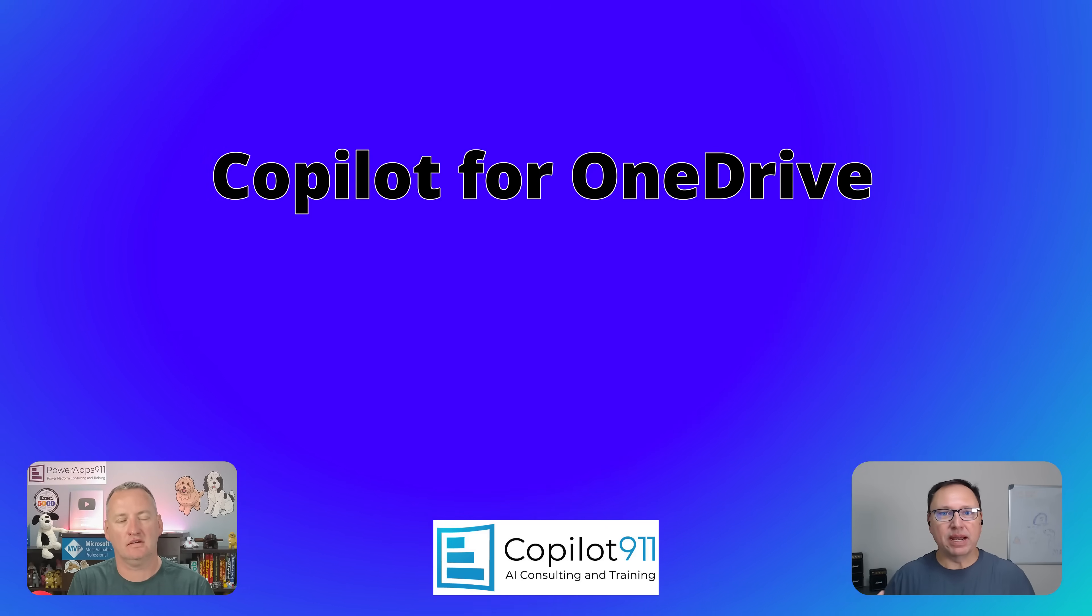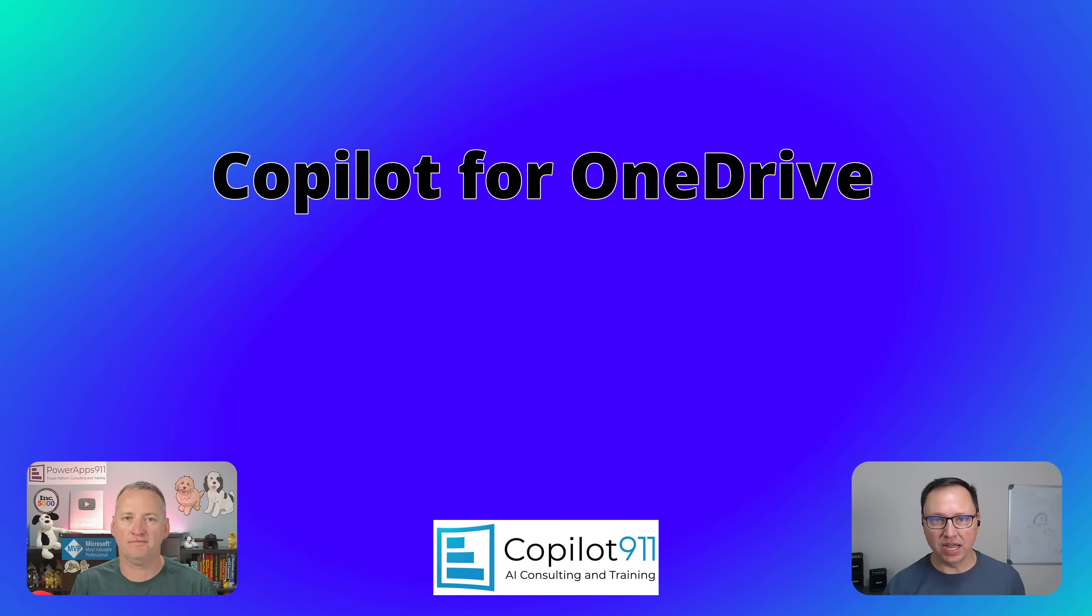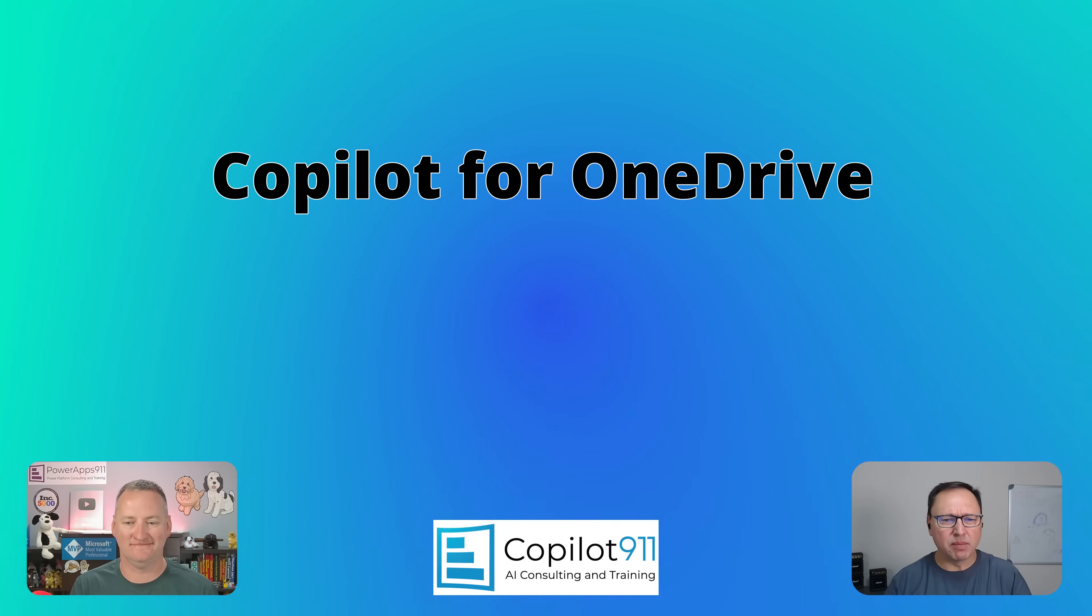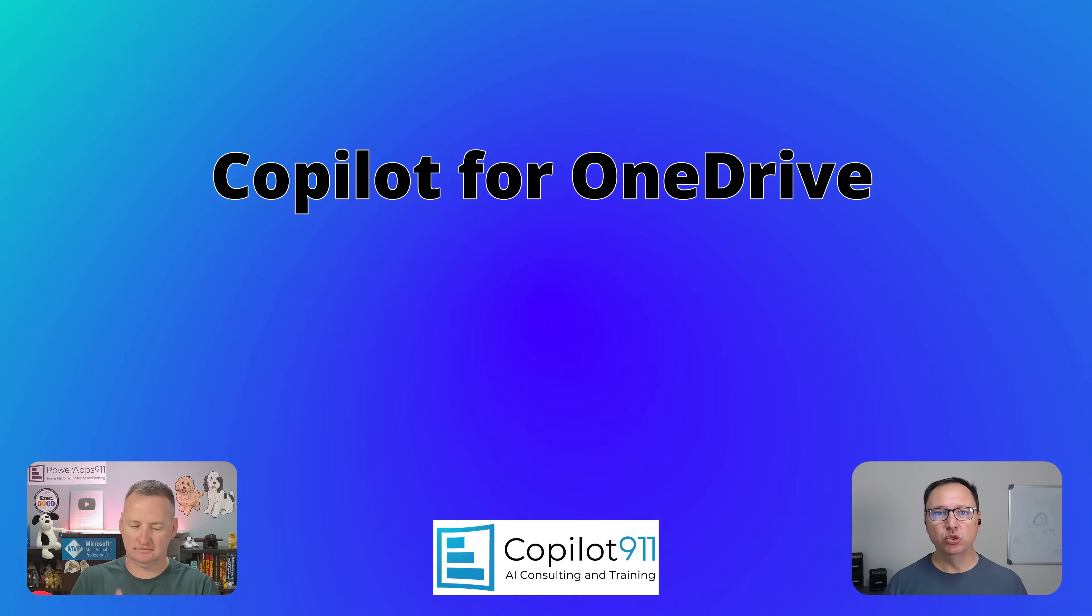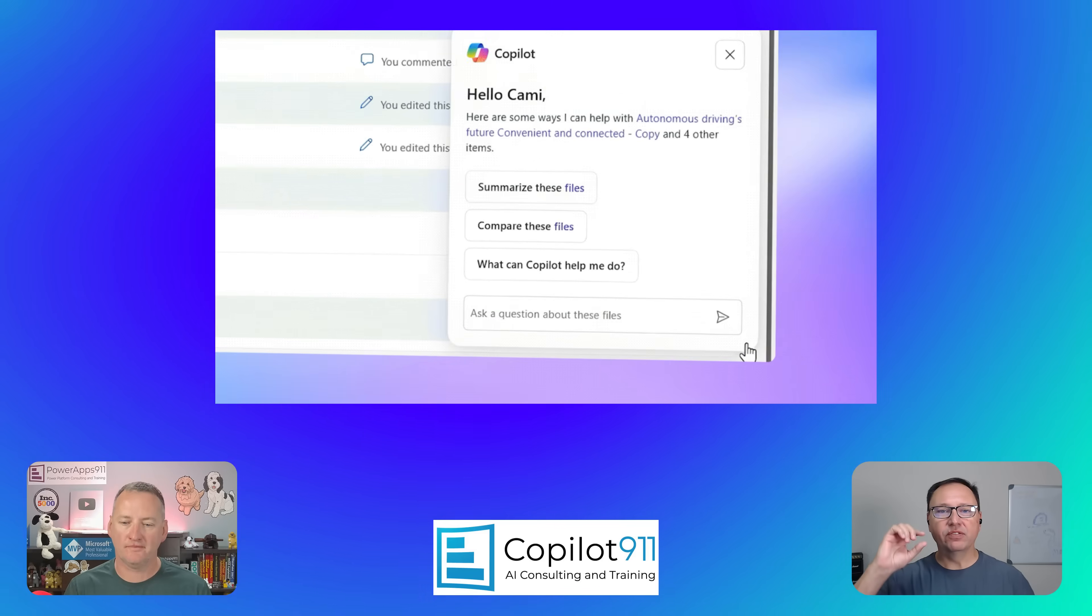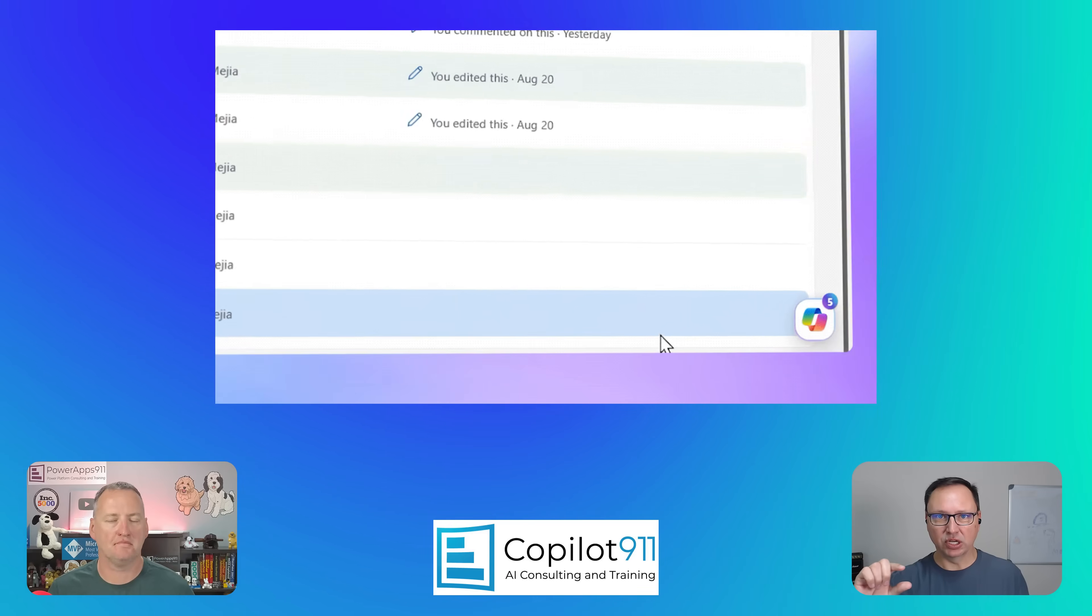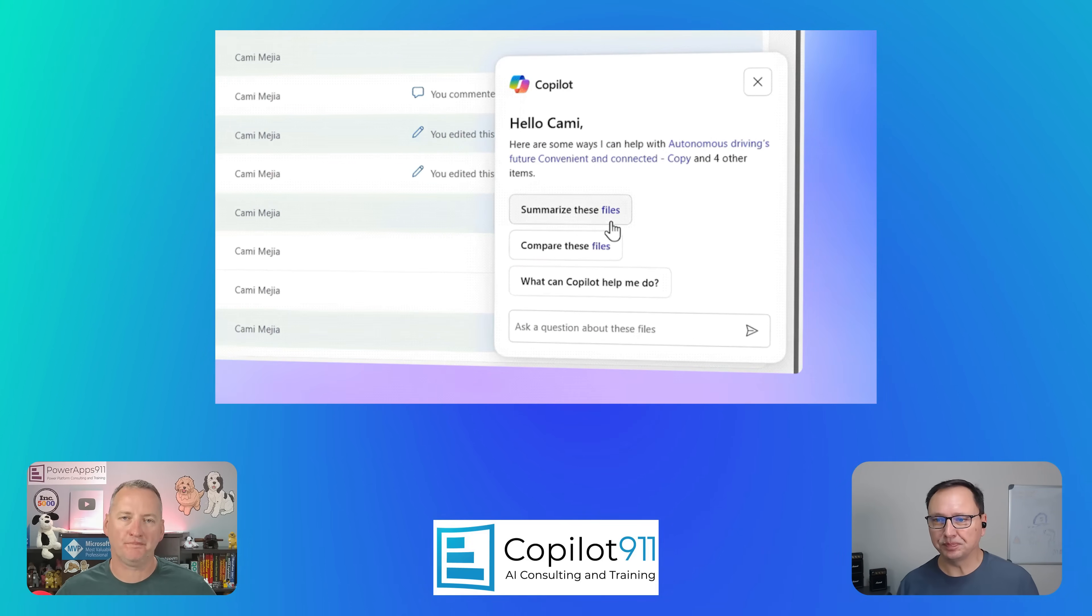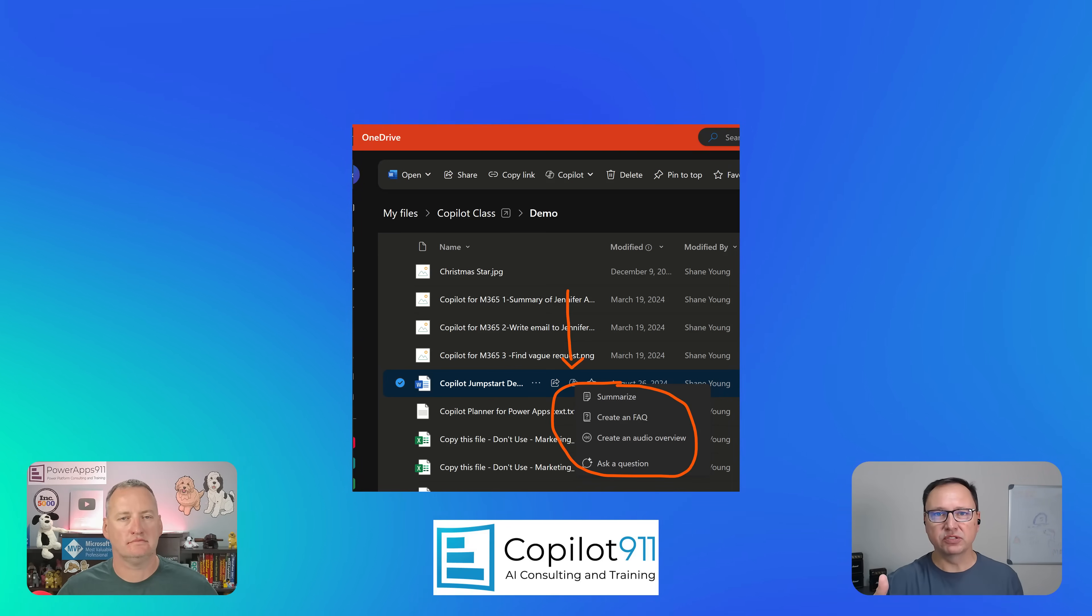One of the things that I'm most excited about is new copilot things in OneDrive. Love me some OneDrive. Got OneDrive all over, on the phone, on my computer, in the web. And now we've got some new copilot capabilities coming out in all of those places. They've given us a little floating agent like they introduced to SharePoint a couple of months ago.